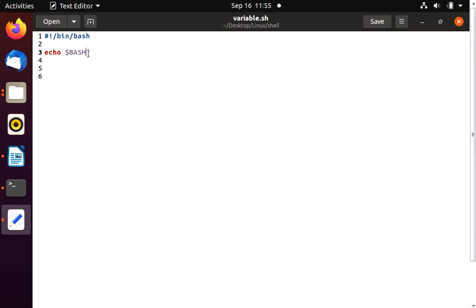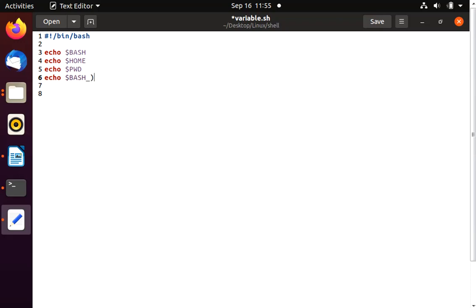Suppose you want to print your home directory path, you can use 'echo $HOME'. The dollar sign is compulsory. Let's add another variable: 'echo $PWD' for the current directory, and 'echo $BASH_VERSION' to check your bash version. Let's run this script.